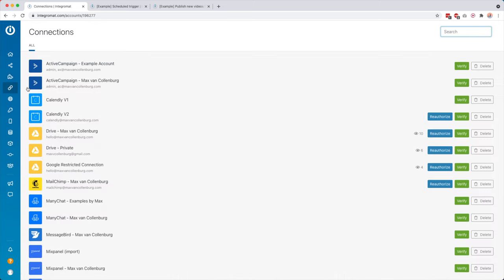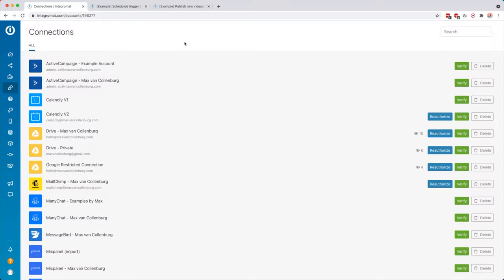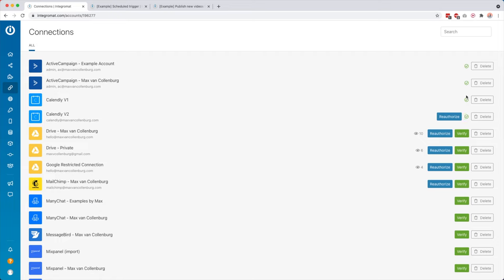Now over here you have your connections. So connections you don't really have to think about this, but basically you create your scenarios and then inside your scenarios they will ask you to add the tools basically to Integromat, to give access to those tools. Those are your connections, and those will then show up in here. And if you want, once in a while, you could maybe then verify if these connections are still active. So then maybe if something changed in that tool, if something is broken, then here you will see like a little red X. You don't really have to worry about this because Integromat is also going to send you a notification in case one of your scenarios is broken.